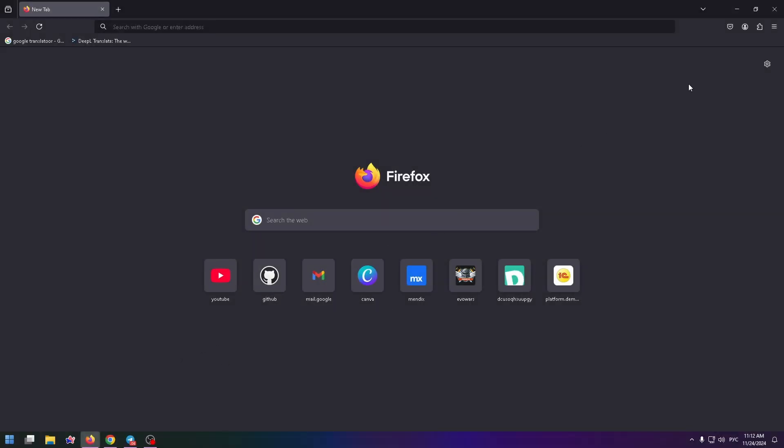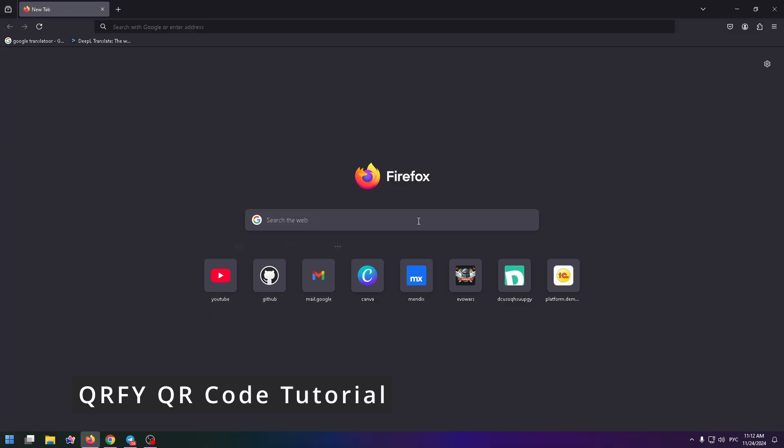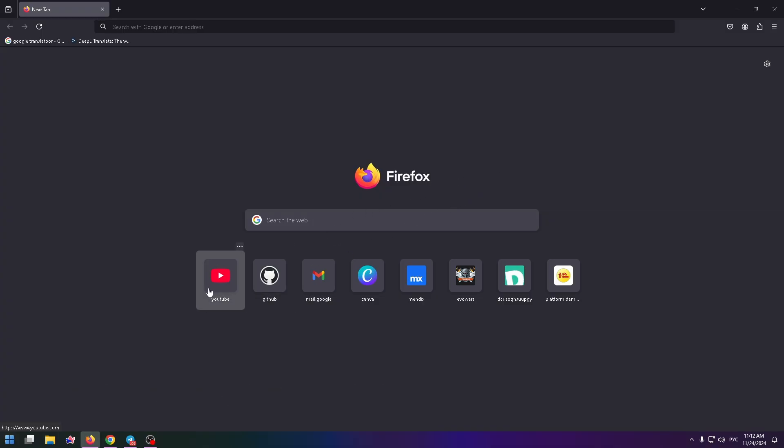Hello everyone, my name is Nick and today we're going to talk about QRFY service. This is a special website where you can easily create your own QR code. So let's get started.